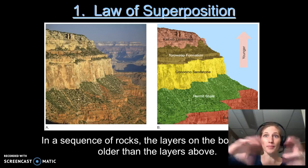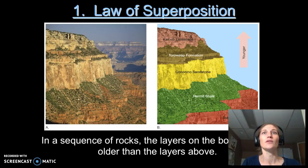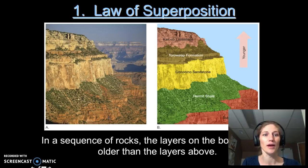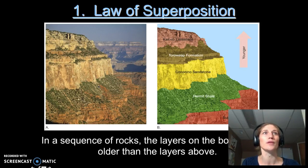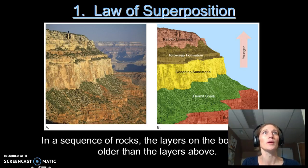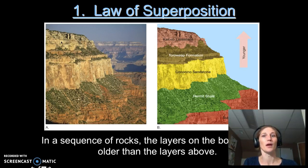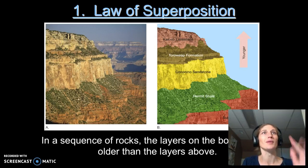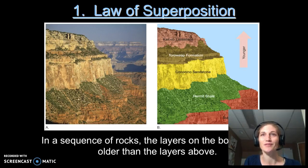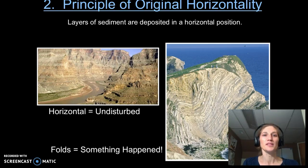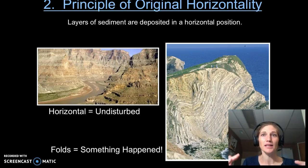The law of superposition tells us that when we look at a sequence of rocks that have not been overturned, the rocks on the bottom are going to be older than the rocks on the top. Looking again at the Grand Canyon, we can see that the Supai Group down here sits below the Hermit Shale — so the Supai Group is older than the shale, which is older than the Coconino Sandstone, the Toroweap, and then the Kaibab Limestone, which is the youngest. This has been confirmed by looking at the ages of fossils within them.